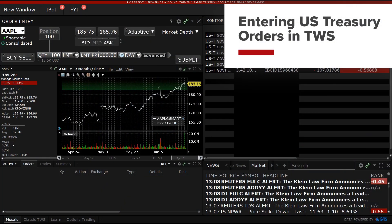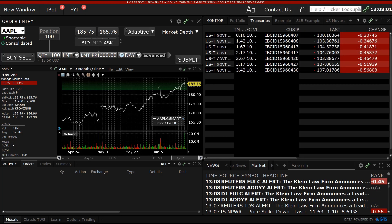The US Treasury market is perhaps the most liquid market in the world on account of its size and demand for the safety of debt issued by the government of the world's largest economy. IBKR clients can add predefined watch lists to their Trader Workstation or TWS and can add specific securities to their monitor panels to view quotes for securities that they care about.